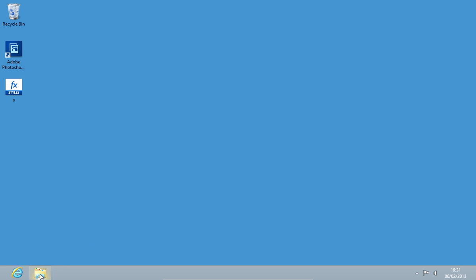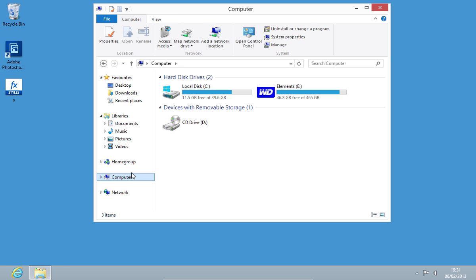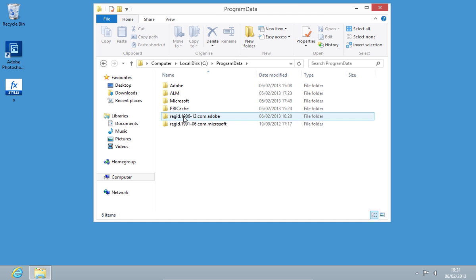Then go to My Computer. Open the C drive. Go to the Program Data folder.